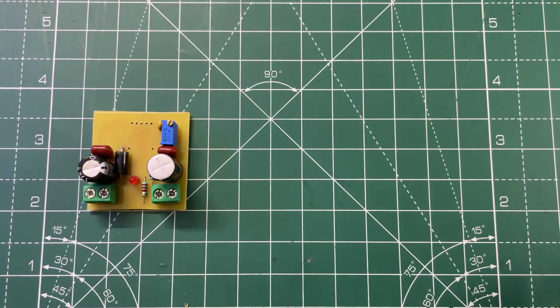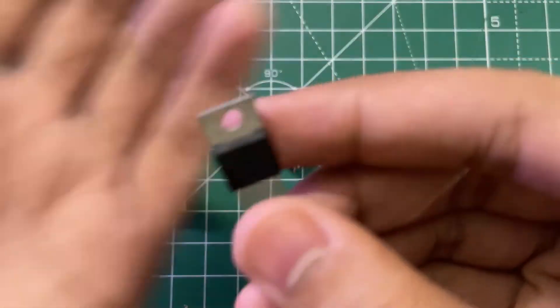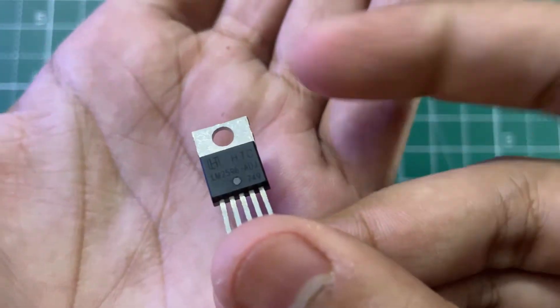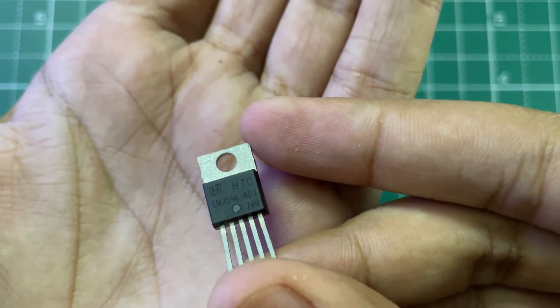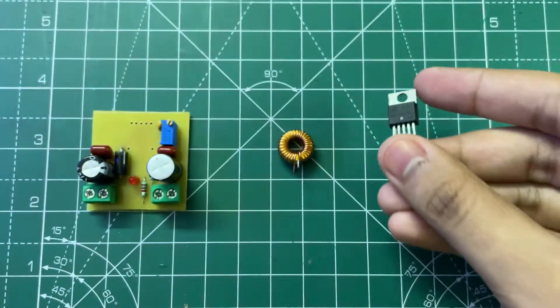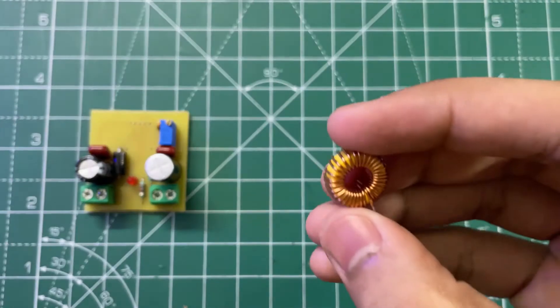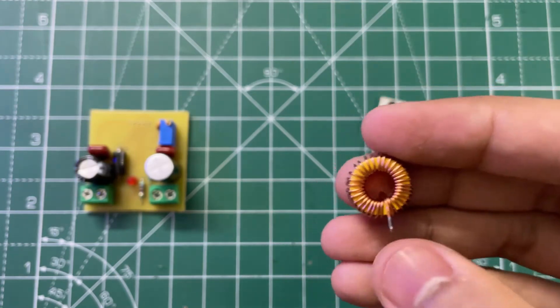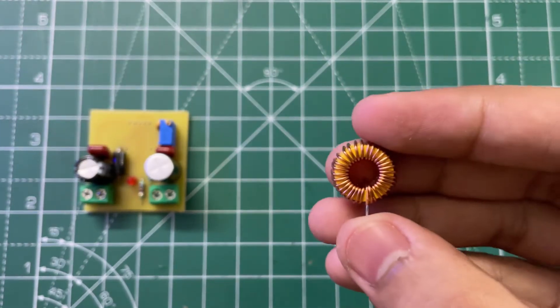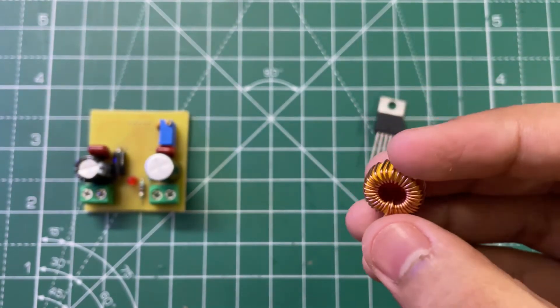Now you need an adjustable LM2596 IC and a 47 microhenry inductor. The dimensions of this inductor are in the video description. So solder them also.